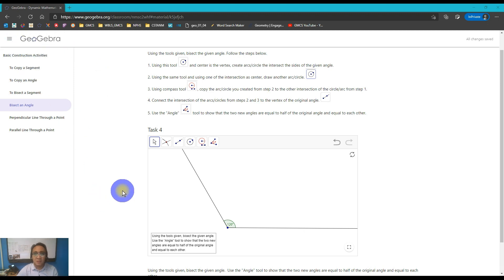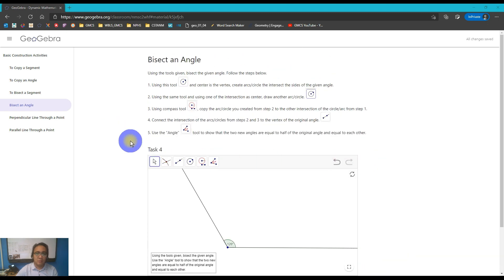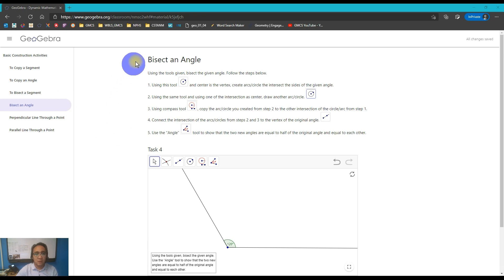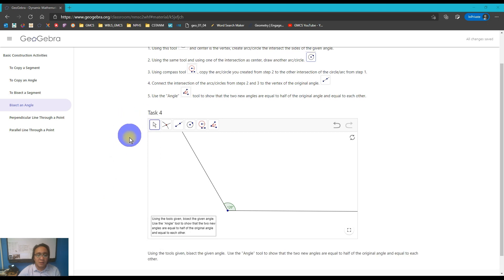Again, in the algebra website — the link is in the description — if you want to join us in doing these activities, that would be great. Click on the link, enter your name, and just start doing your activities. Just like the same pattern as our previous videos, the steps or instructions on how to do the construction for this particular figure are on the top of our applet.